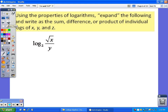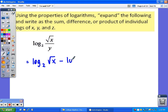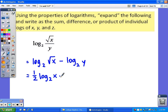This next one: the log base 2 of the square root of x over y. Again, we do have division, so we'll separate it by taking the log of the top minus the log of the bottom. There is no multiplication, and you've got to be very careful here — we do have an exponent. Remember, the square root is the one-half power, so we need to bring that one-half out front to show that was the square root of x.